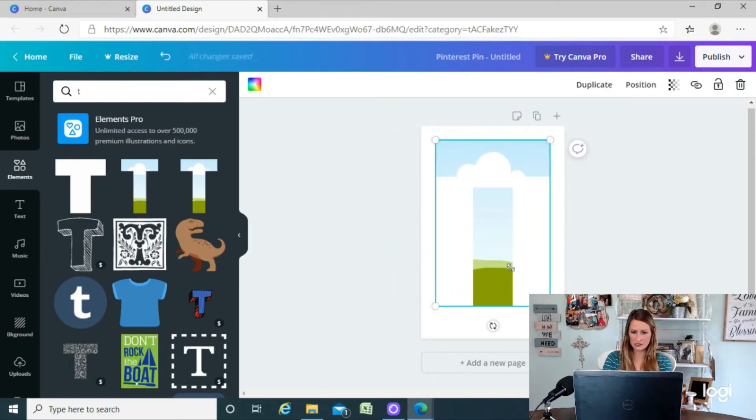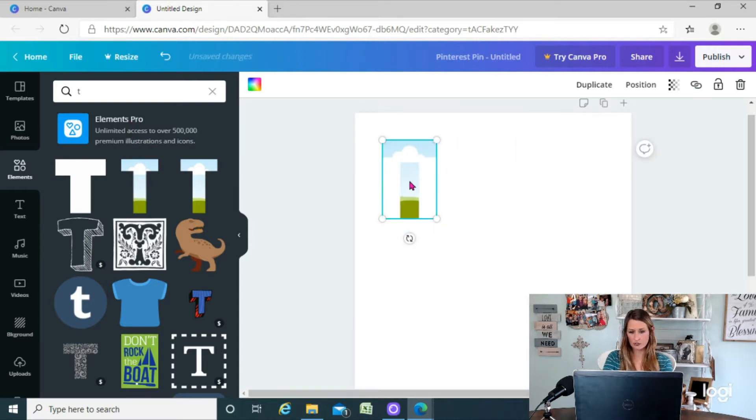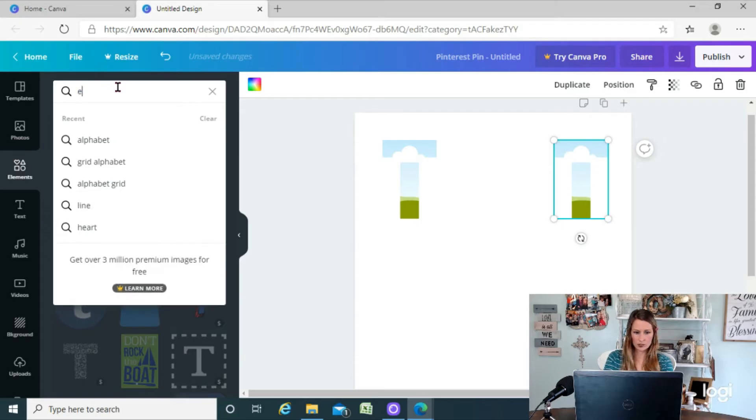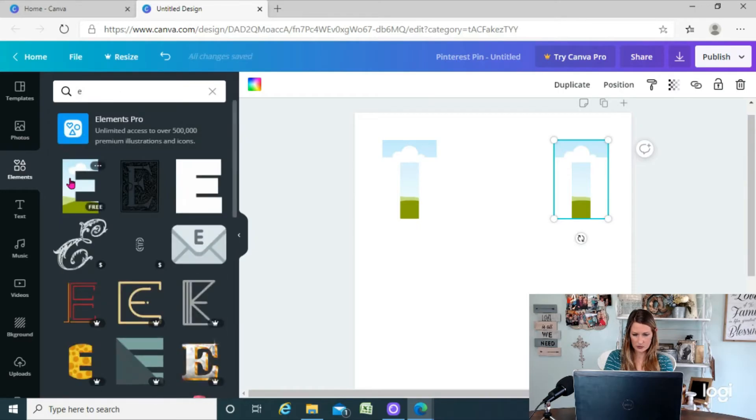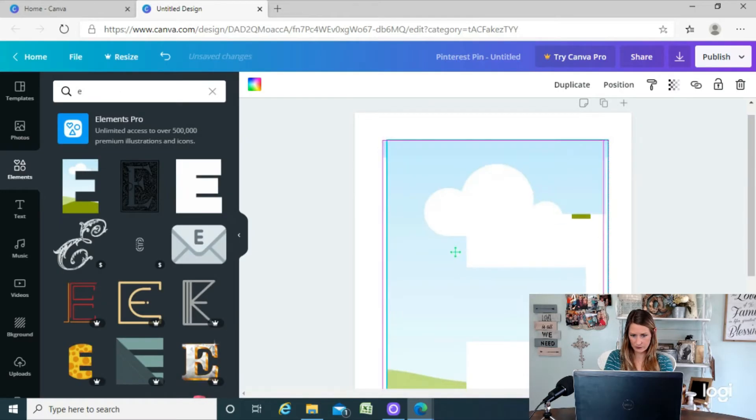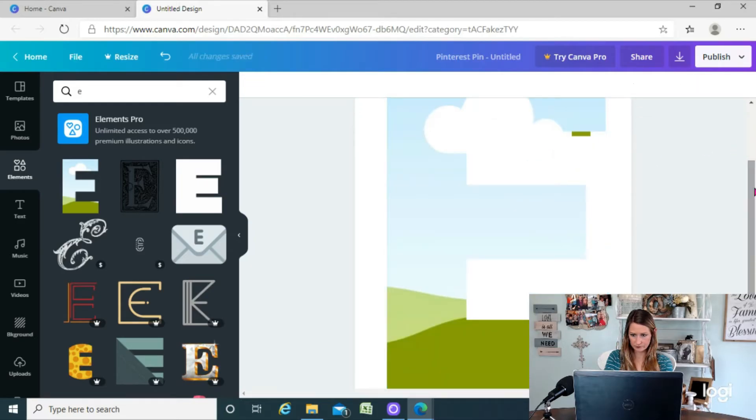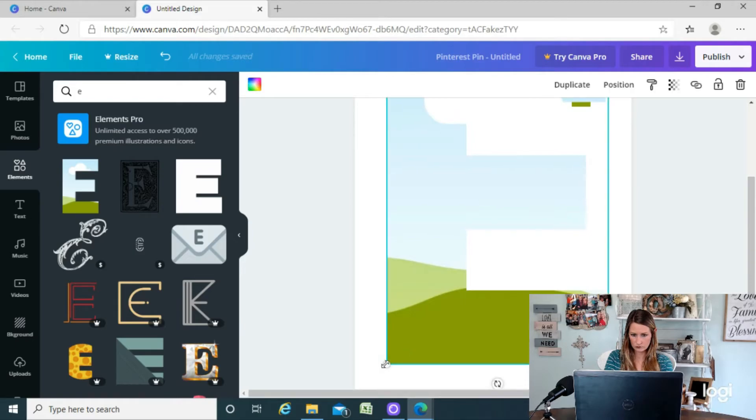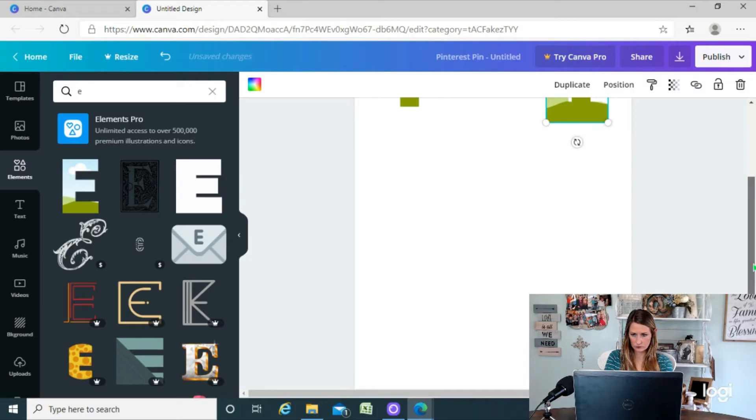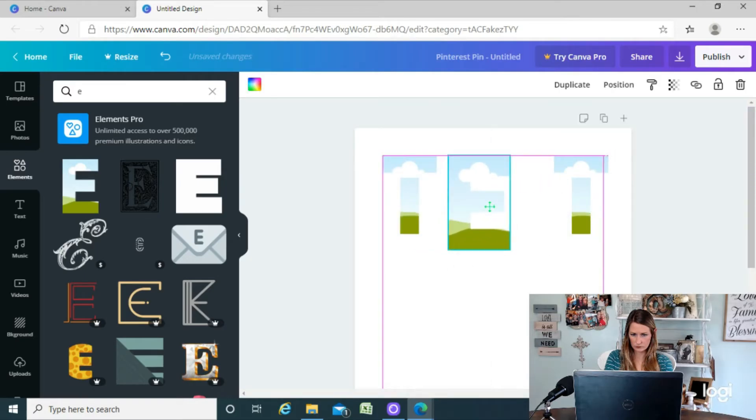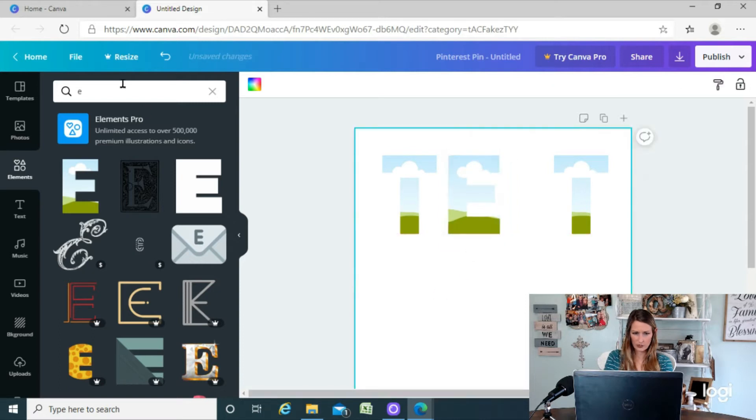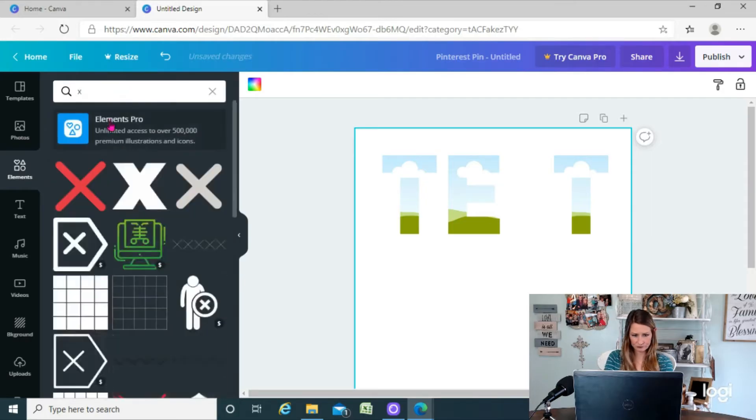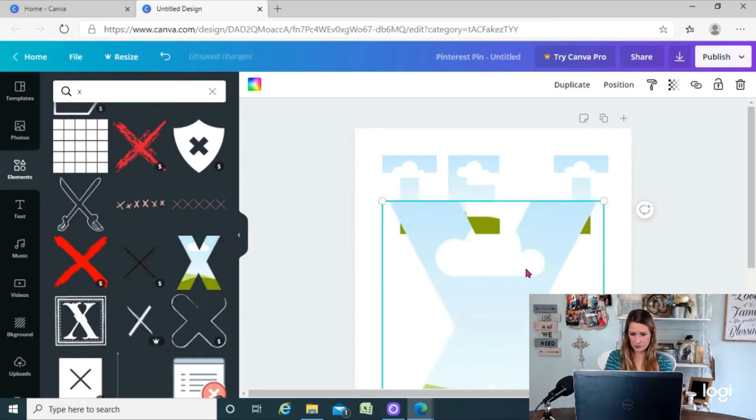I'm going to make that a little bit smaller. Okay, so I'm going to copy and paste that T and then we're going to search for E, find the E like that to put it in, and we're going to try to resize it to match the size of the other one. And then I'm going to search for X. There we go.